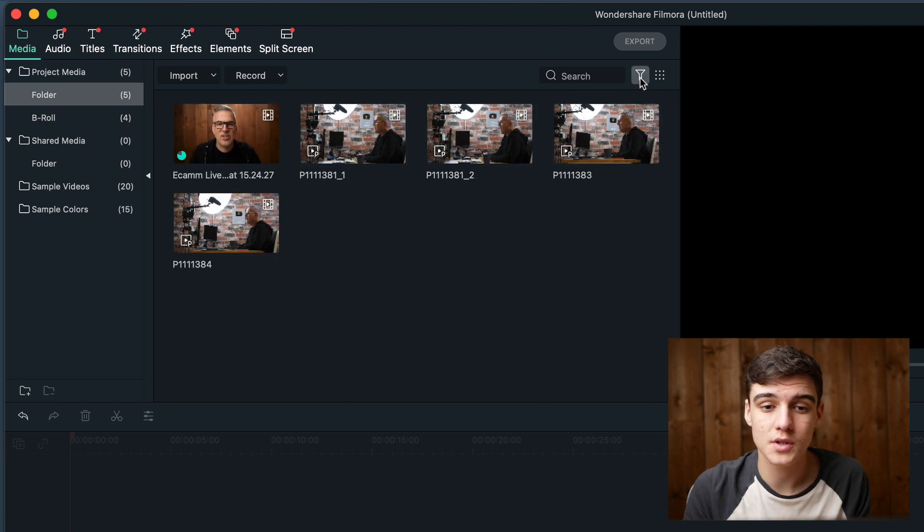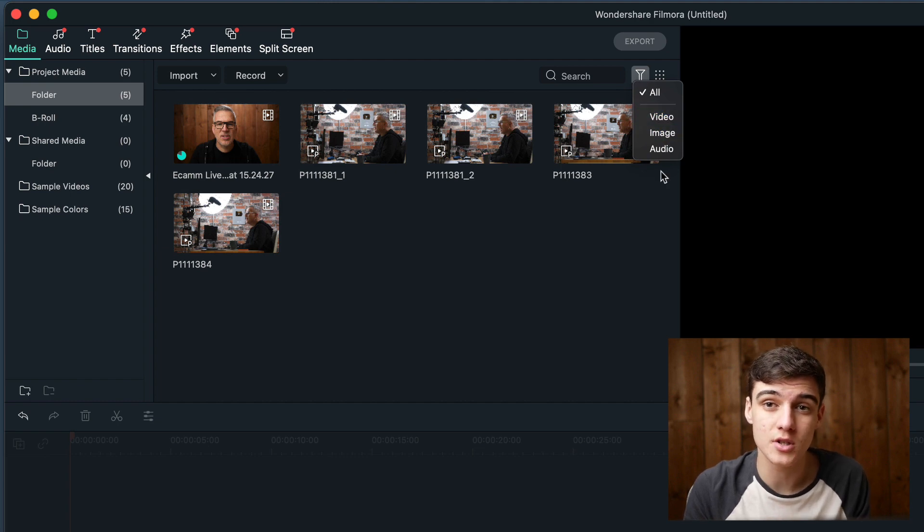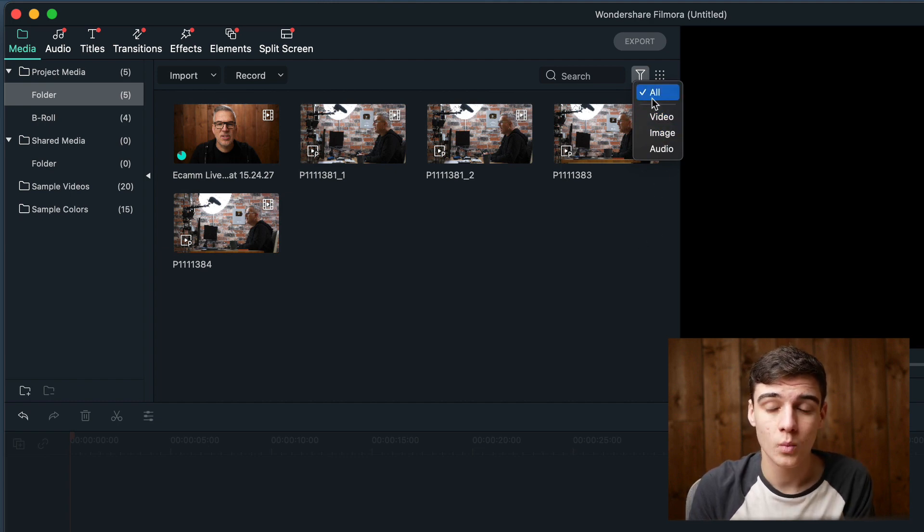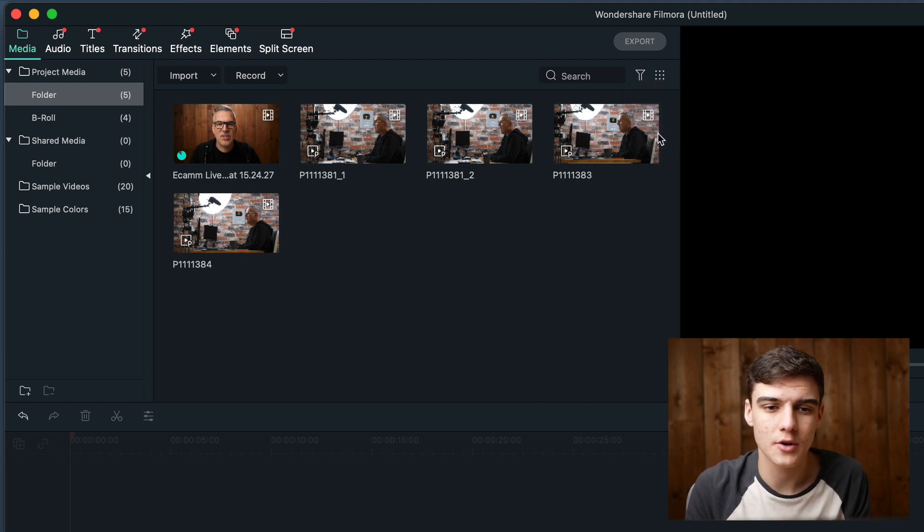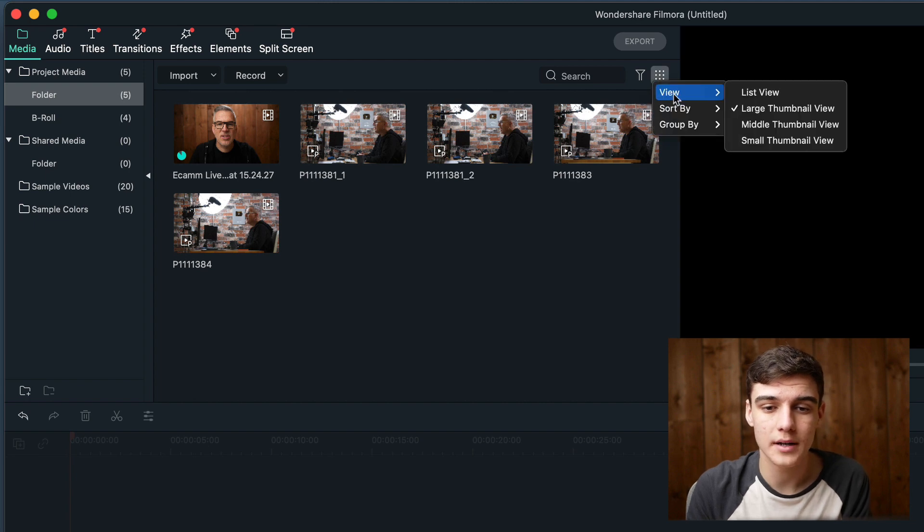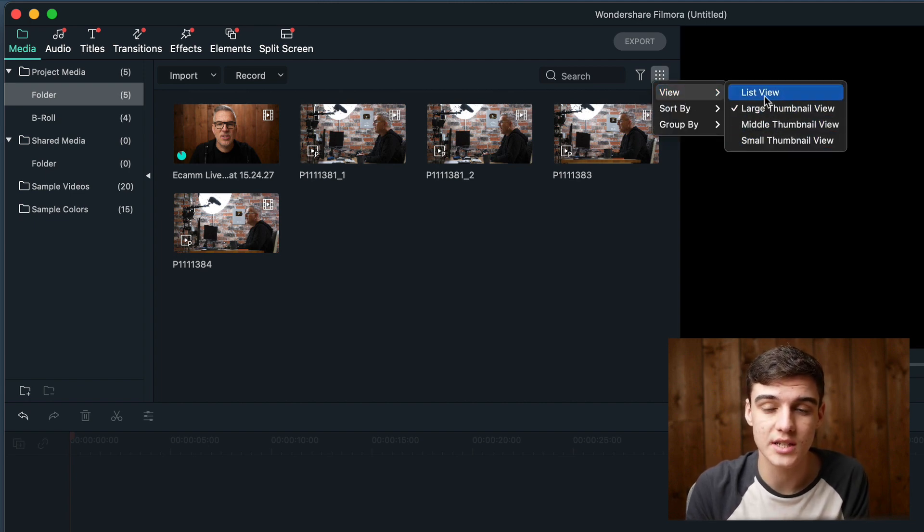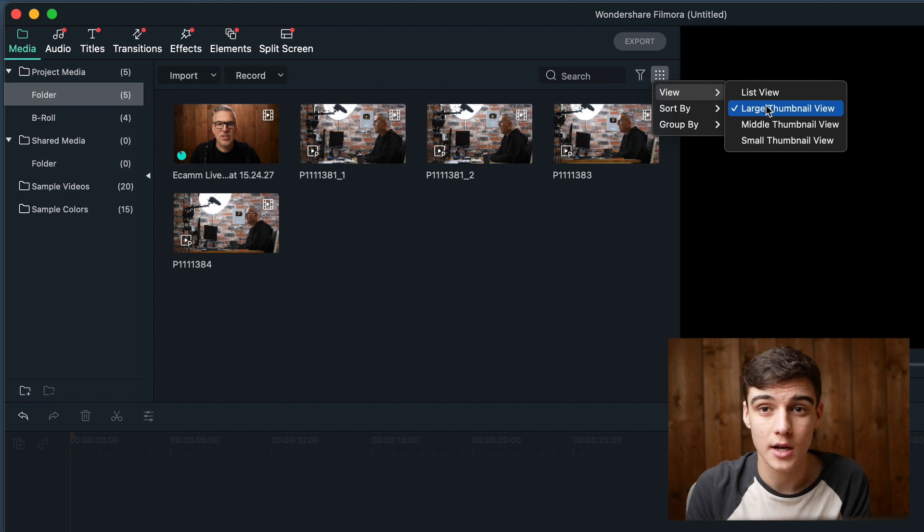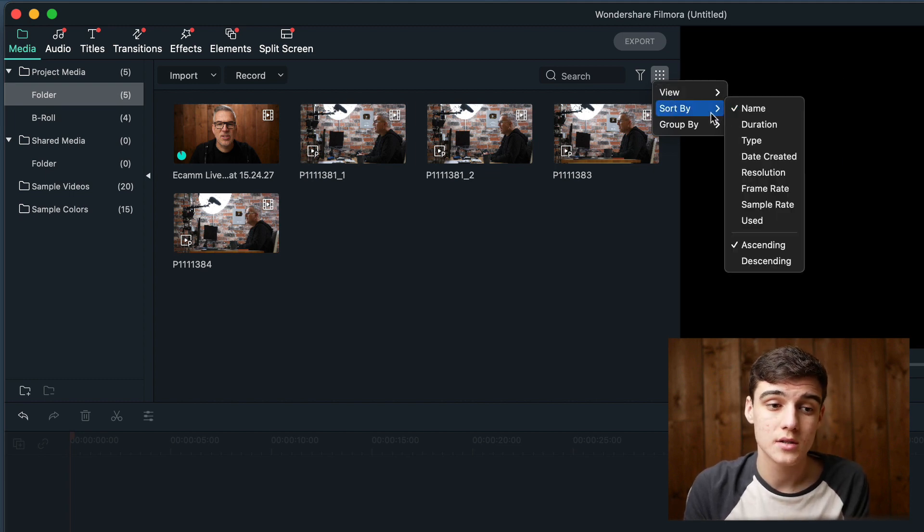We can also filter what we're seeing to see only videos, images, or audio files. We're going to leave ours on all because we want to see all the files. We can also edit how this is laid out by changing the thumbnail sizes or changing it to list view. I'm going to leave mine on large thumbnail view, and you can also change what they're sorted by.